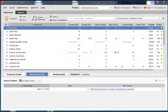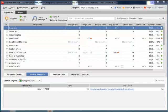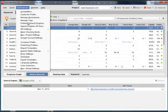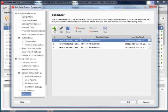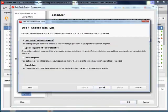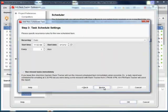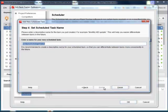You can set RankTracker to check your website rankings totally on autopilot. Just add a Rank Checking task in Preferences, Scheduler. Choose the time and date, and RankTracker will collect new ranking data without your being at the computer. Just check the results whenever it is more convenient for you.